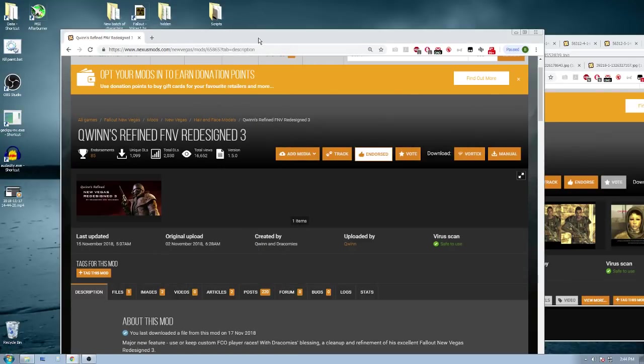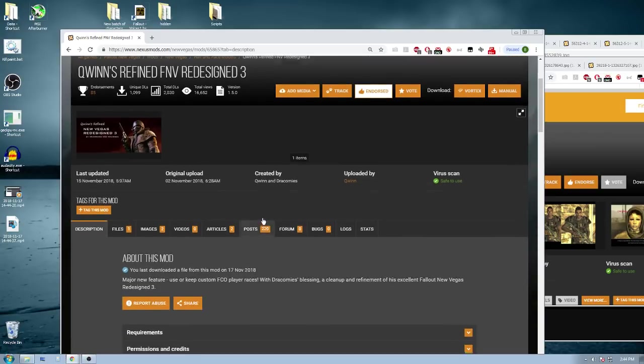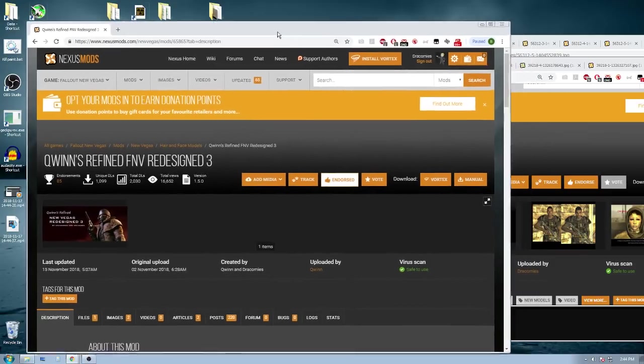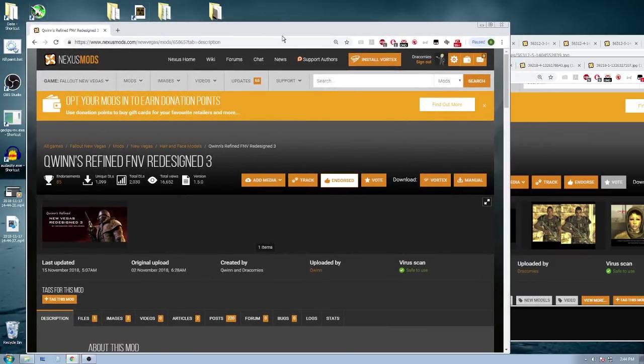Hey guys, I wanted to go ahead and do a really brief update regarding Brave New World, as well as to explain and feature a mod called Quinn's Redefined FNV Redesign 3. And then I also wanted to explain a little bit about the differences between New Vegas Redesign 2 and New Vegas Redesign 3.